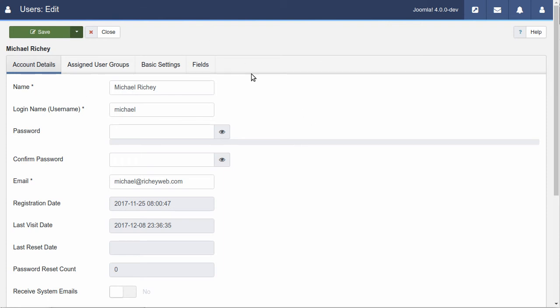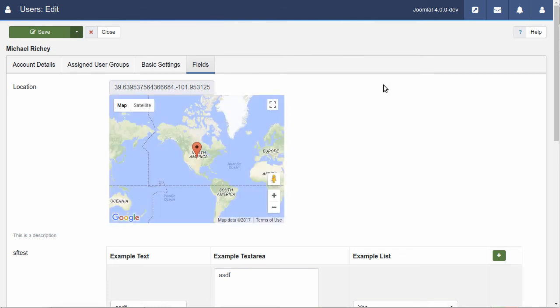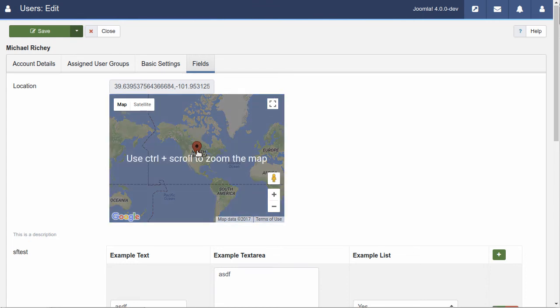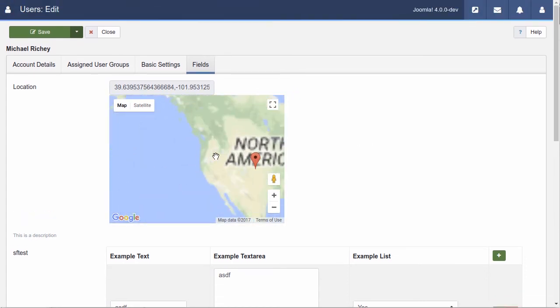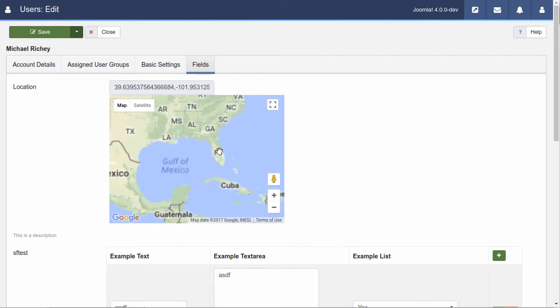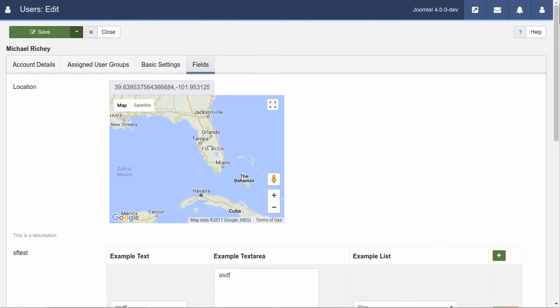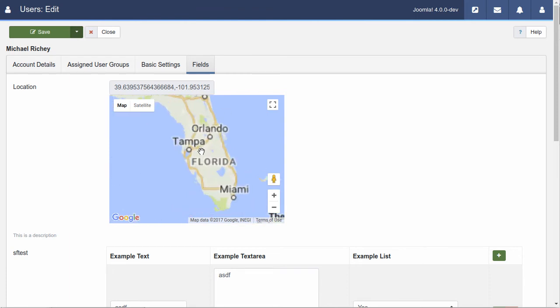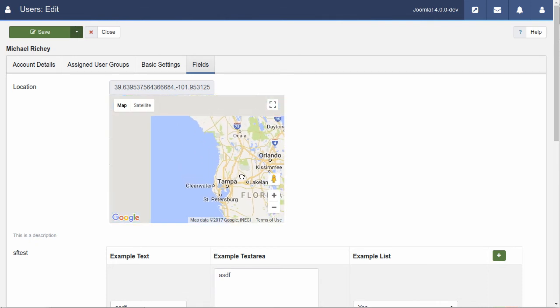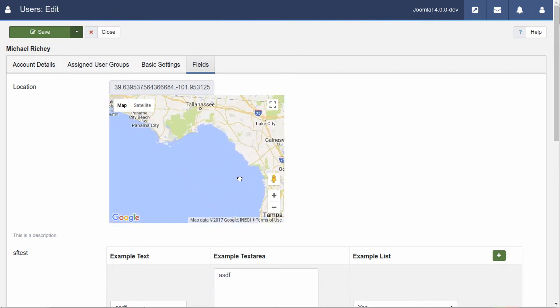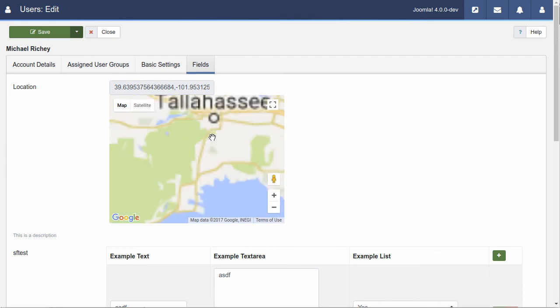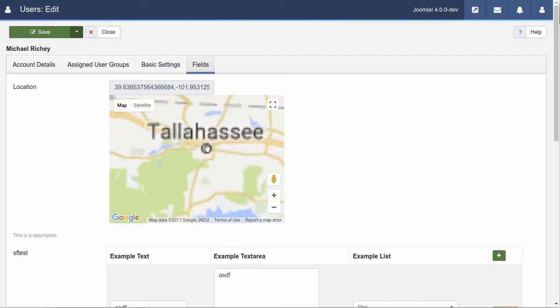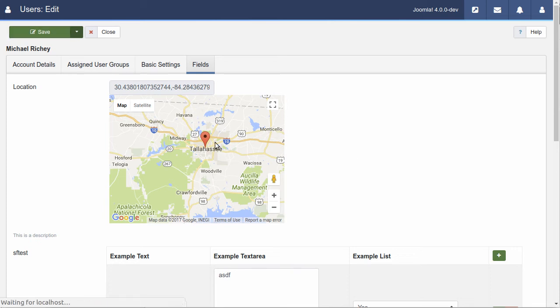So, let's say you've got a form field in here that is your map location. You can, of course, zoom in and go anywhere you like. Let's go to Florida.